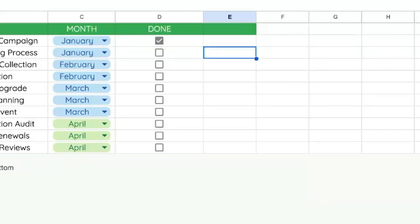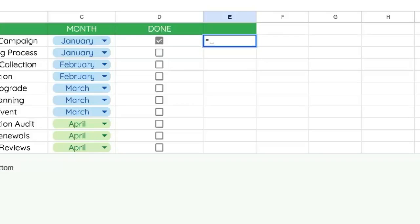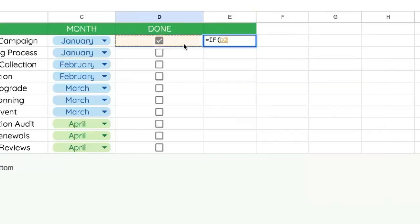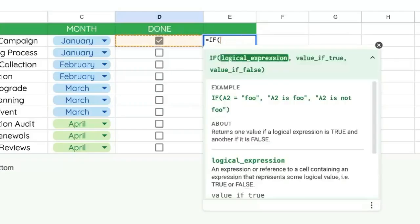I'm going to show you how to do this formula. In any cell or column in this row, we can do equals IF. We're going to use the IF formula, and the logical expression of a checkbox is literally just the reference to the checkbox. So we can click here on D2, or we can type in D2.